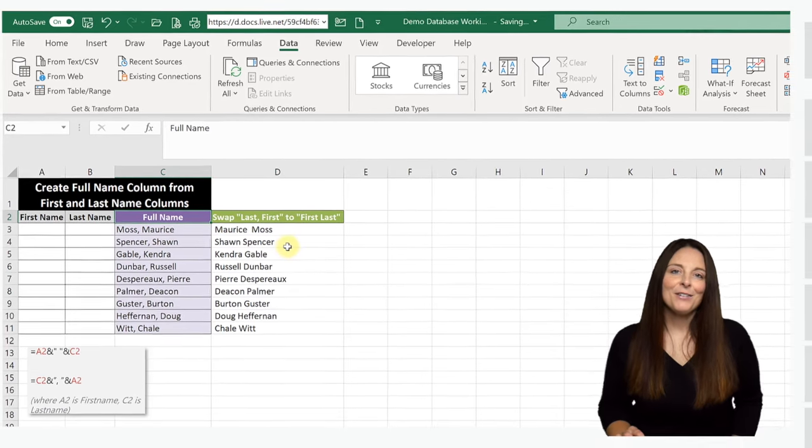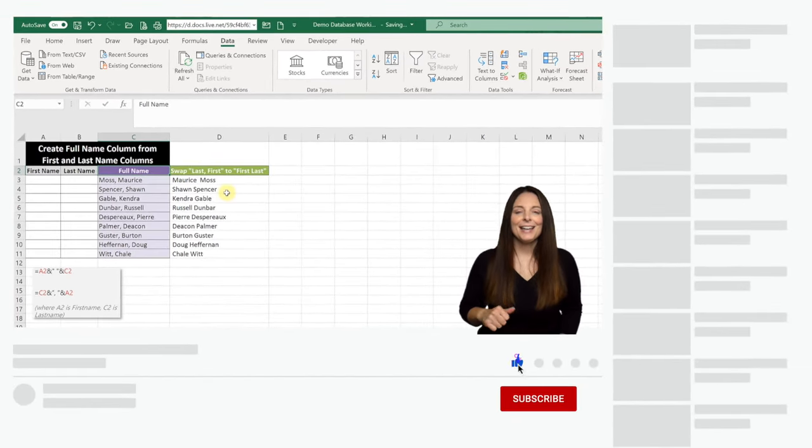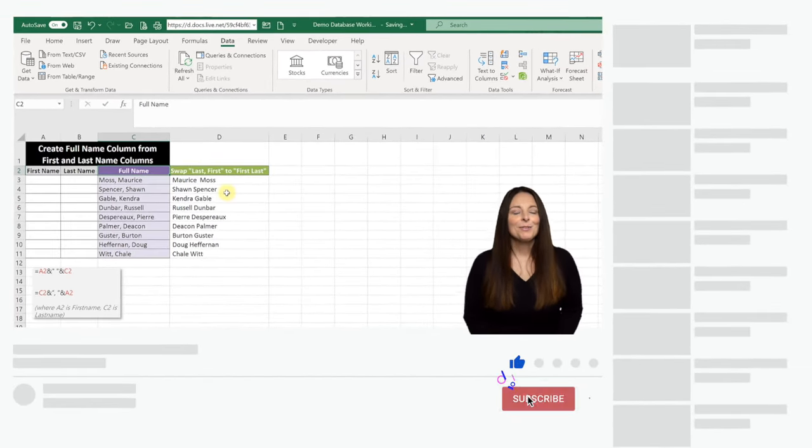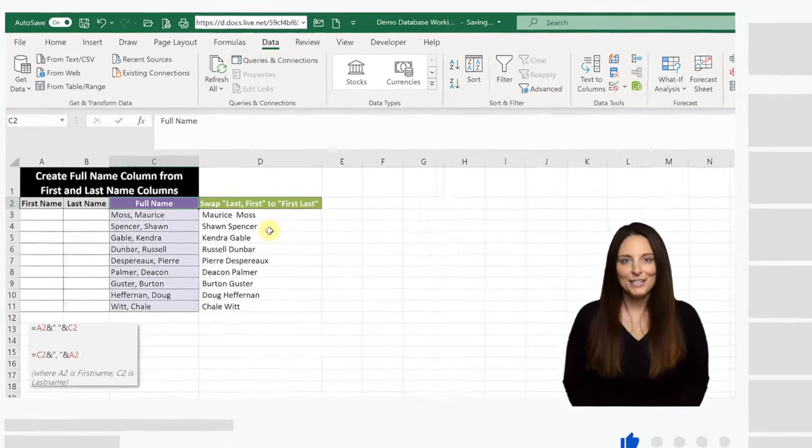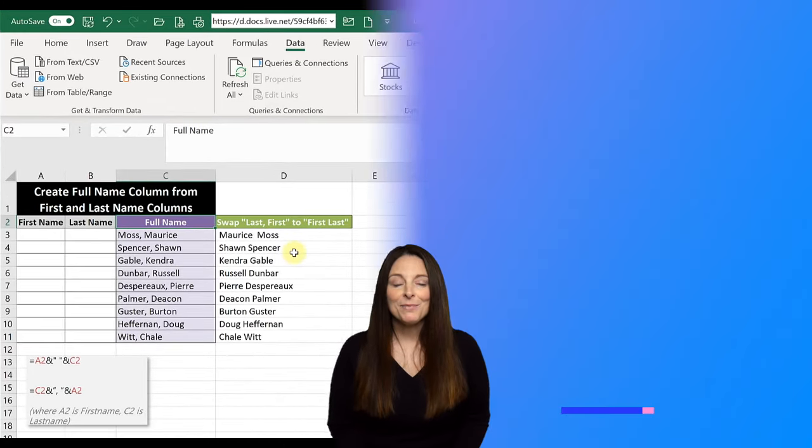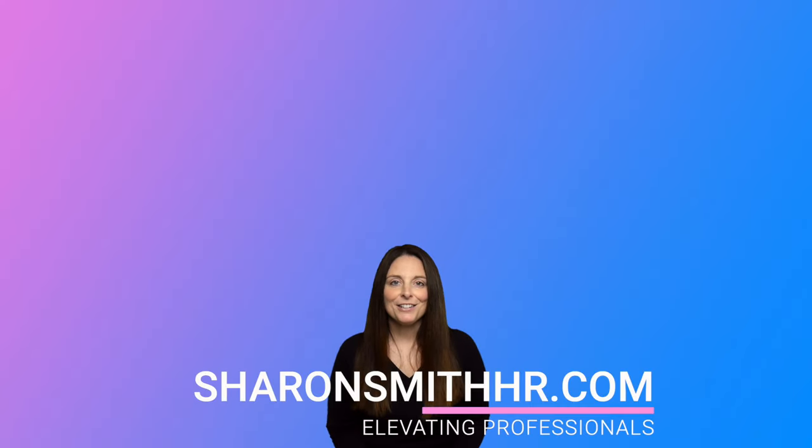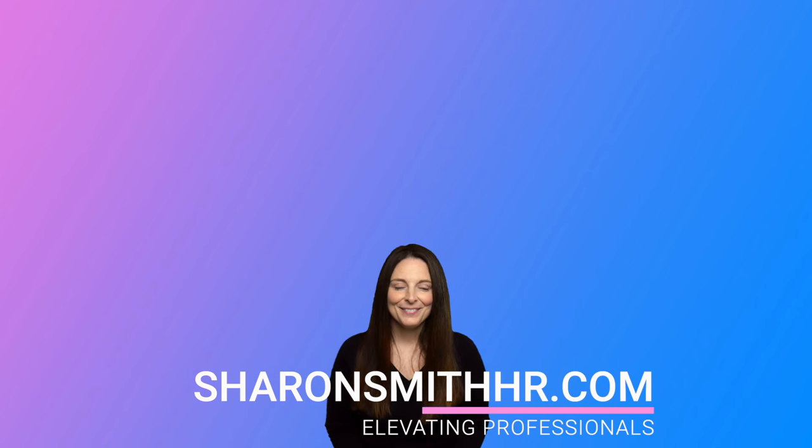If you found this video helpful, be sure and give it a thumbs up to like it. You can subscribe to my channel and click the bell to receive a notification every time I post a new video. Be sure and visit my website SharonSmithHR.com. Thanks so much for watching. I'll see you next time.